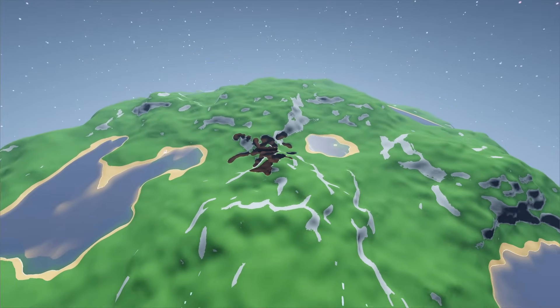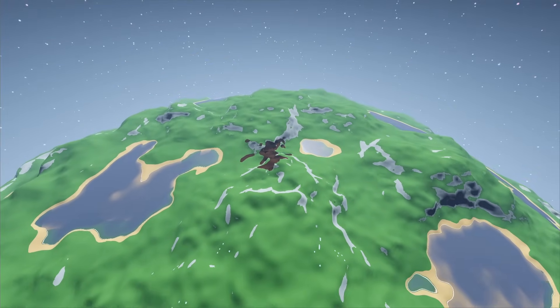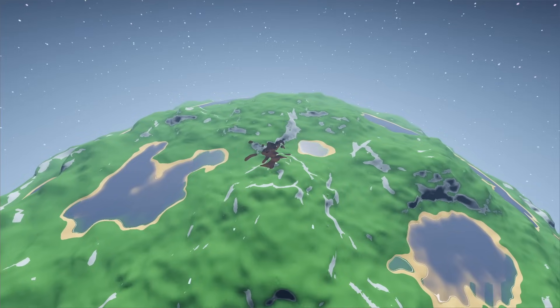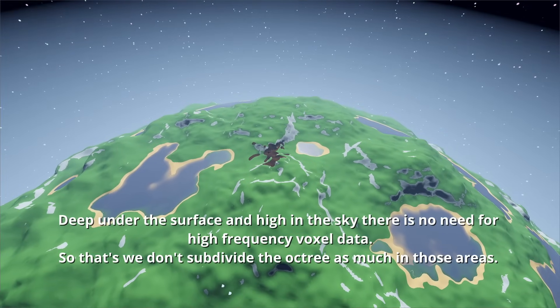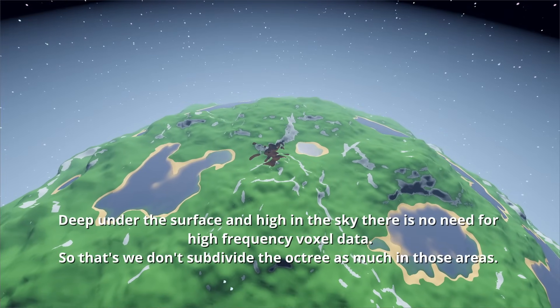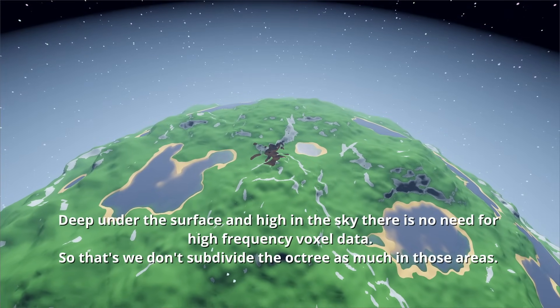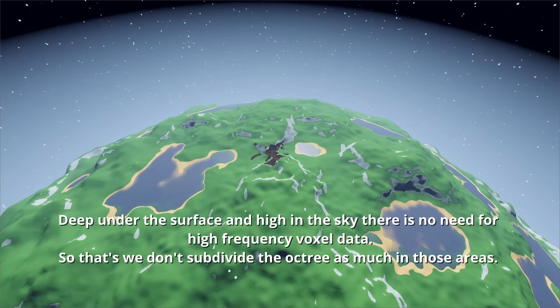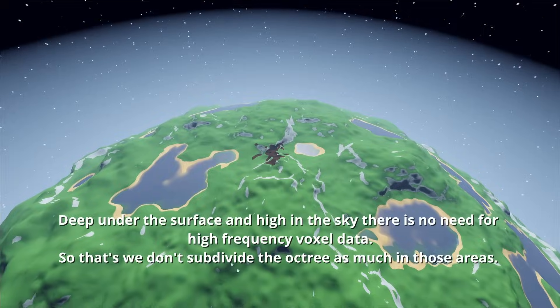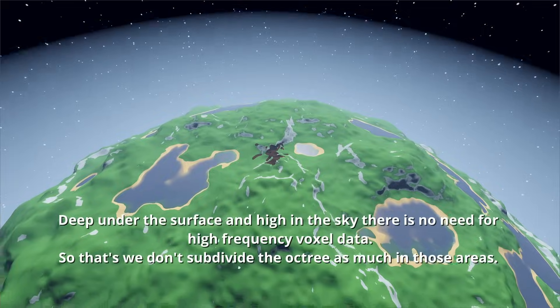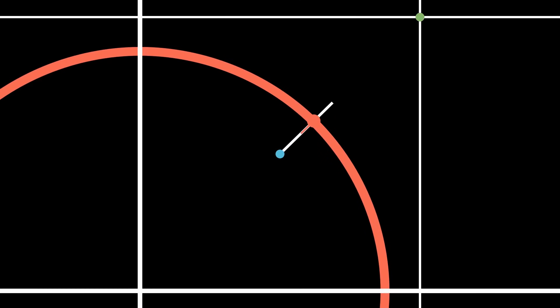Unlike a uniform grid, an OCTREE can easily allocate more memory to important parts. Homogeneous volumes, such as parts that are fully air or fully solid, don't need to be stored at the highest resolution. Instead, we can program our OCTREE to only subdivide if it contains an SDF surface within it. This way, we can generate gigantic worlds without completely filling up the memory of our system.